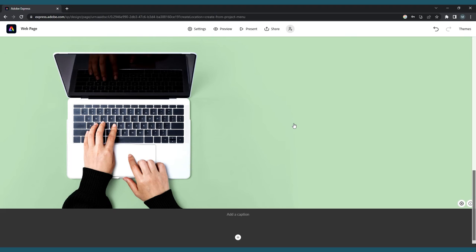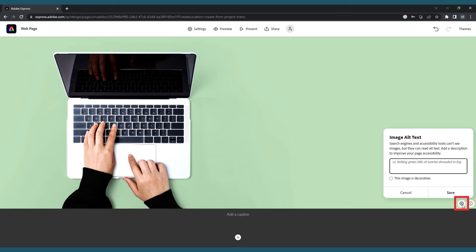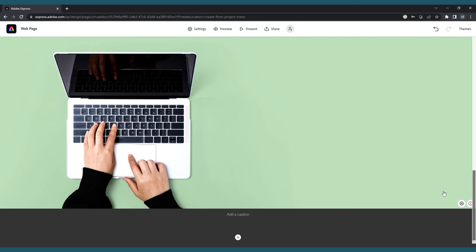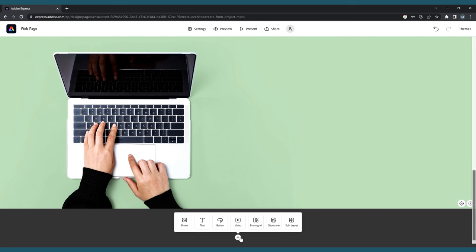You'll notice in the bottom right corner of every photo there is a gear icon. Clicking this will allow you to add alt text, which will help to improve the accessibility of your page. You can also add a caption to go alongside your photo.